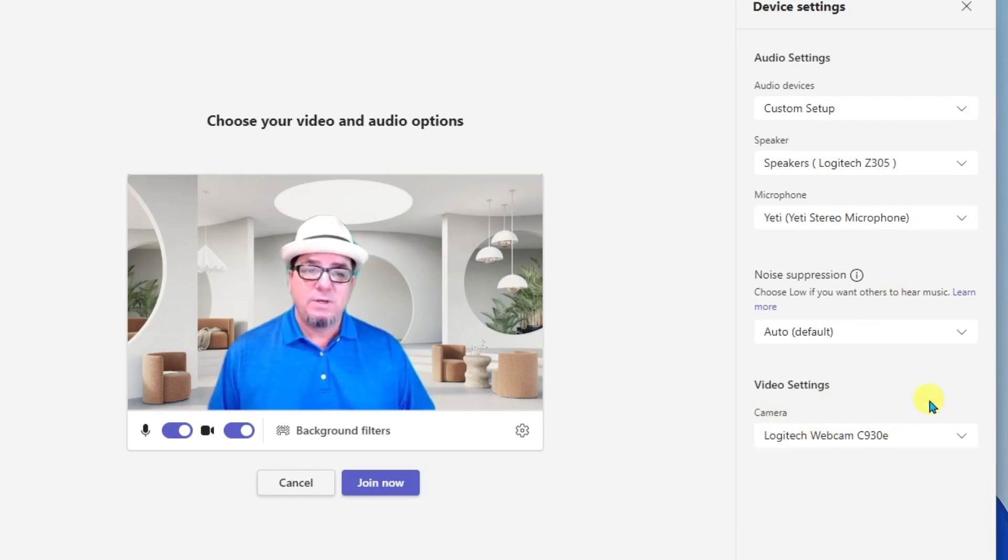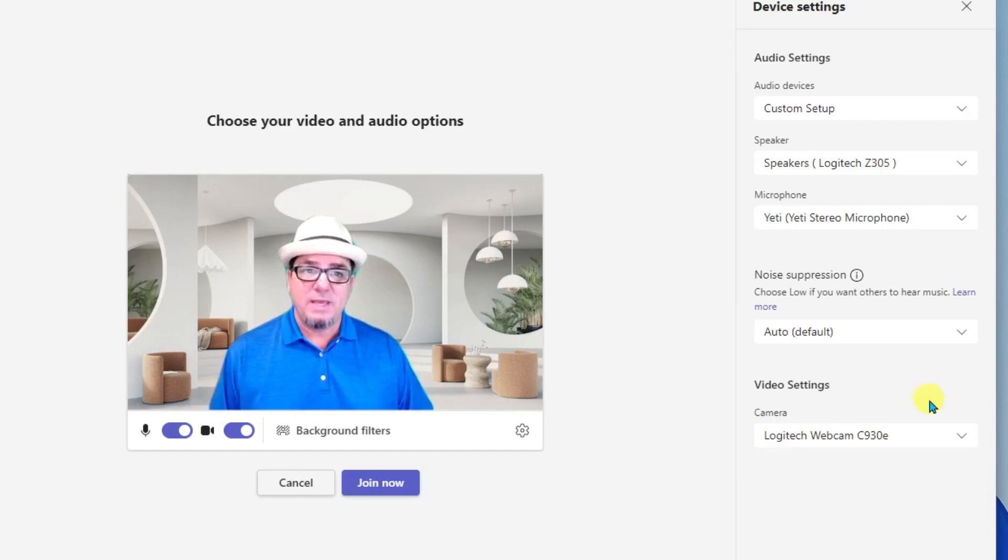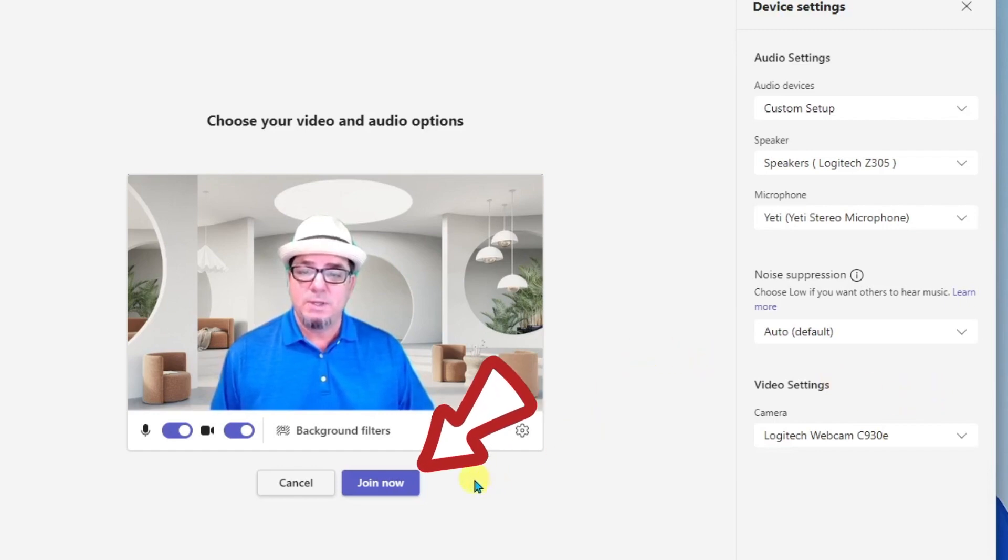Okay, once that is dialed in, all we have to do is simply click join now.